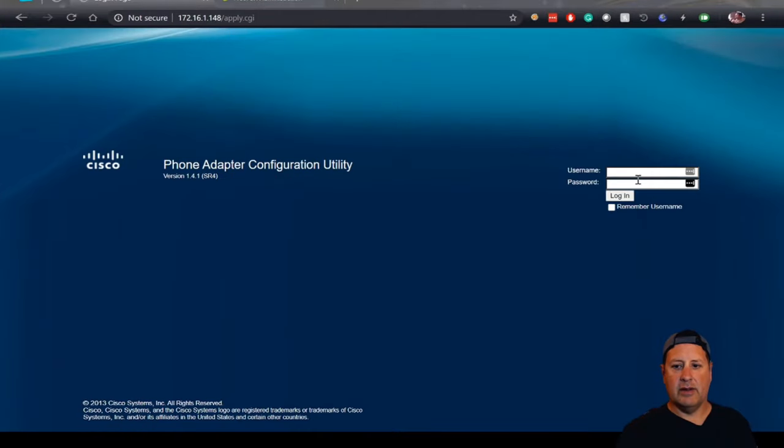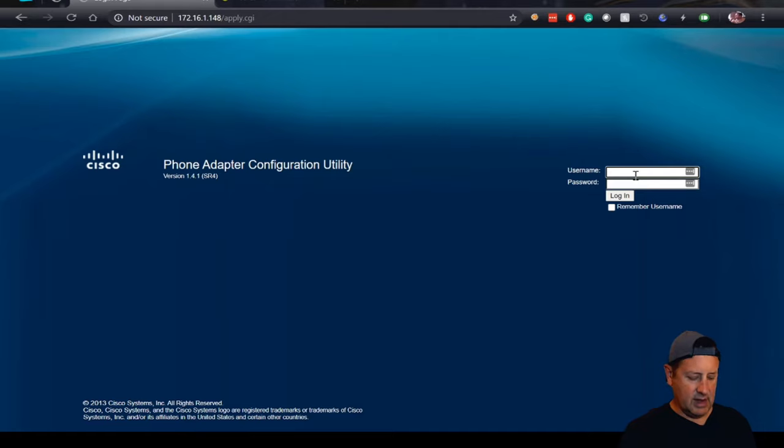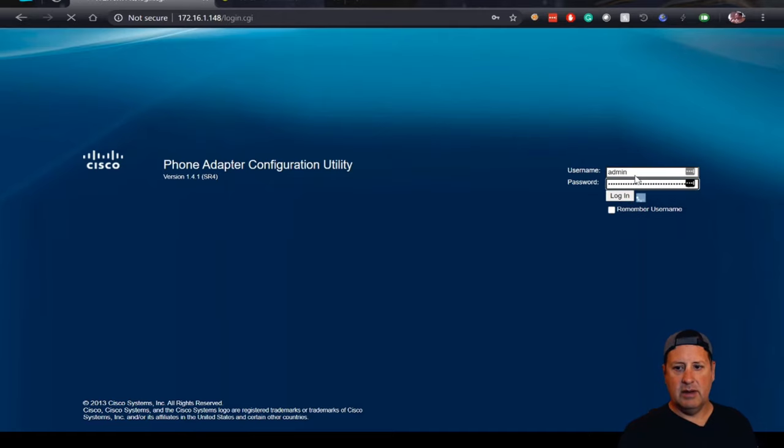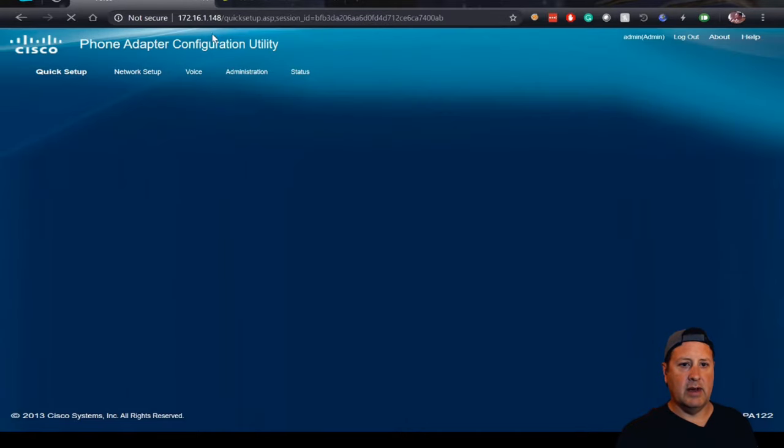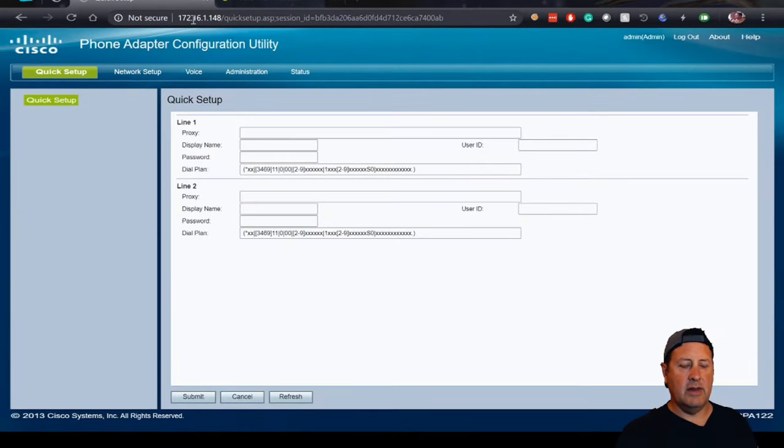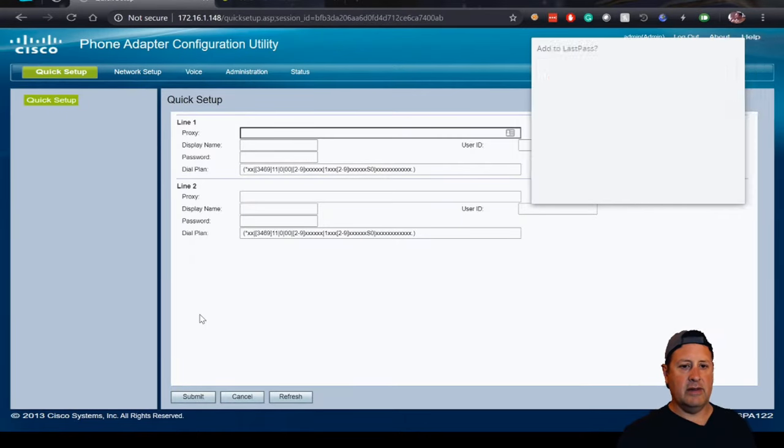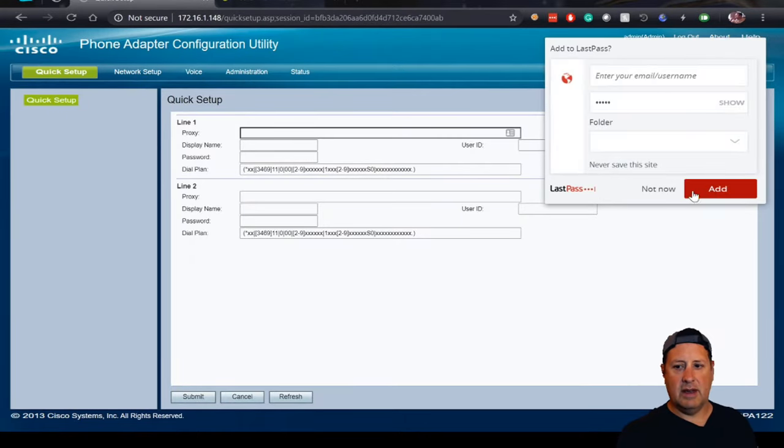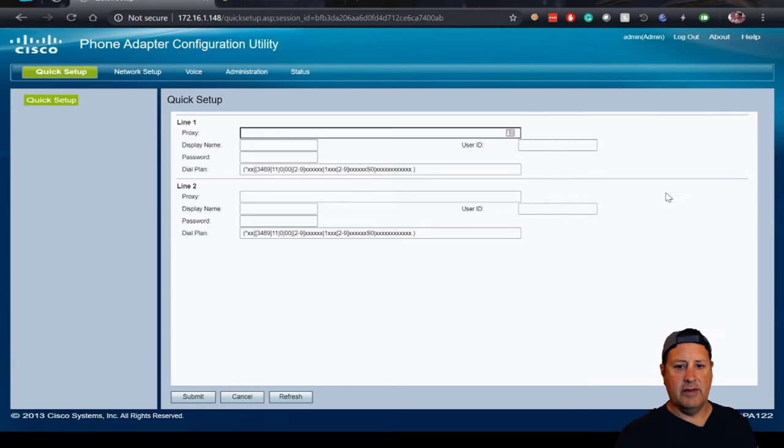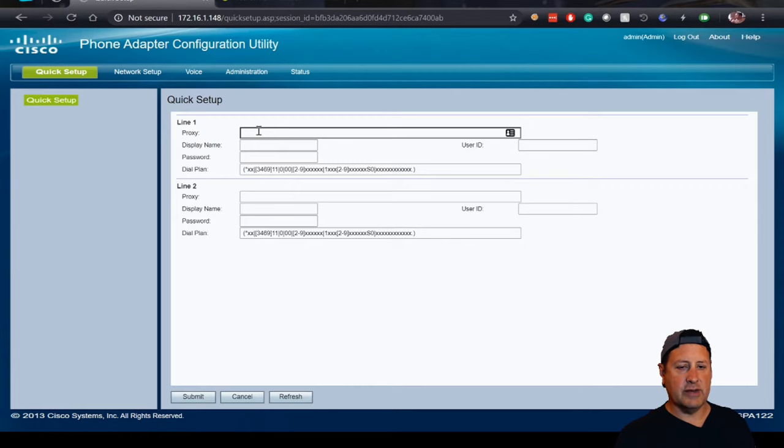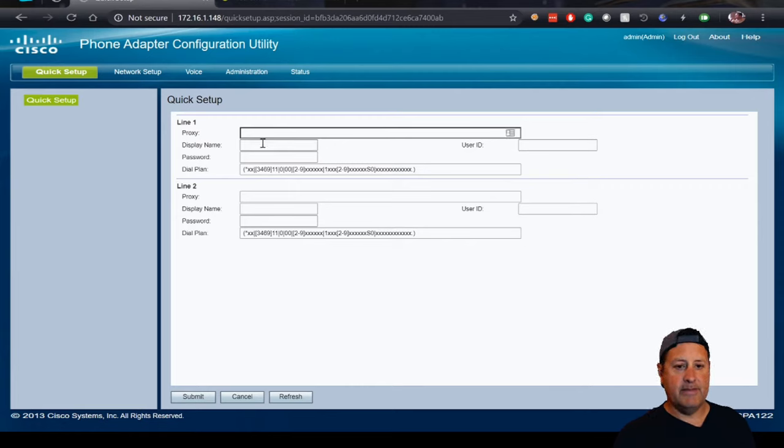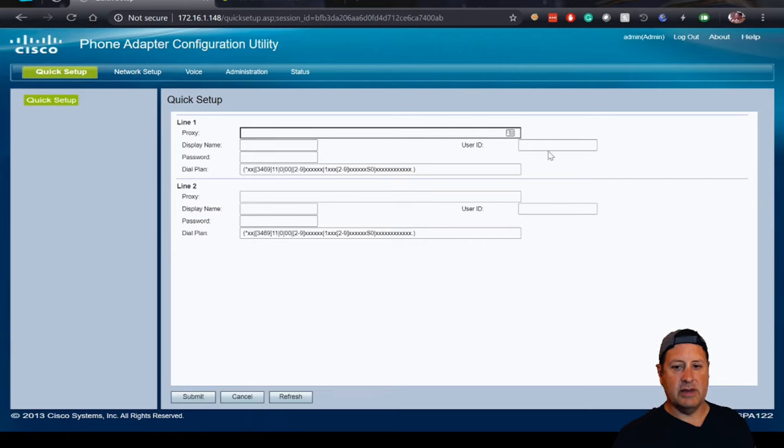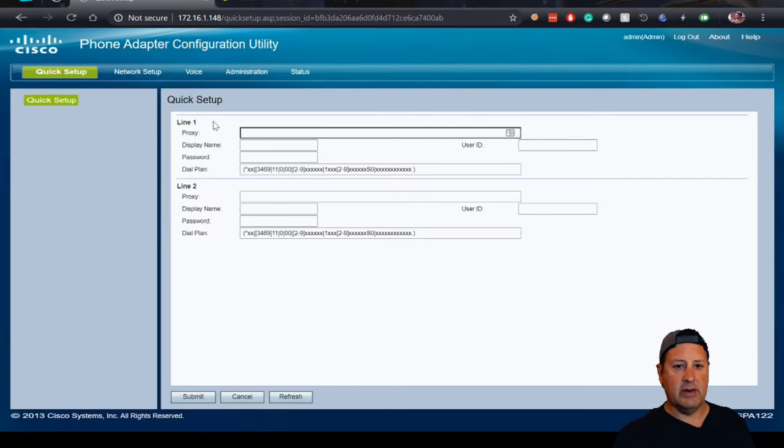Okay, so after rebooting I've got an address on my local network and I'm logging in with that IP address. The rest of the configuration is fairly simple. What I'm going to need now is my proxy server address which is my PBX server, my display name which is my extension or just the name I choose, the user ID which is the extension, and then the password.